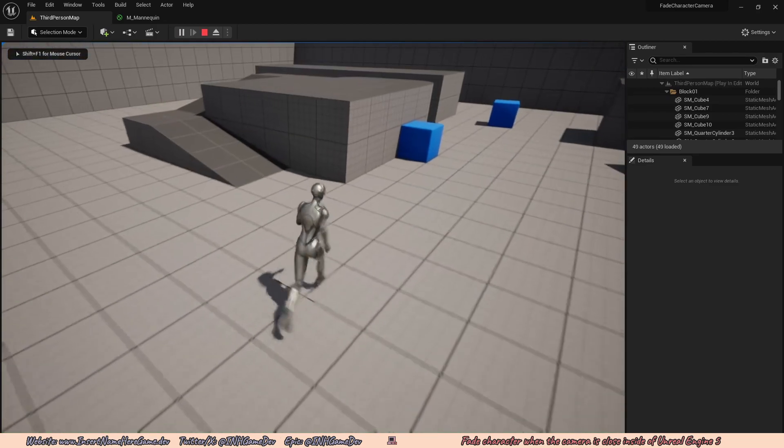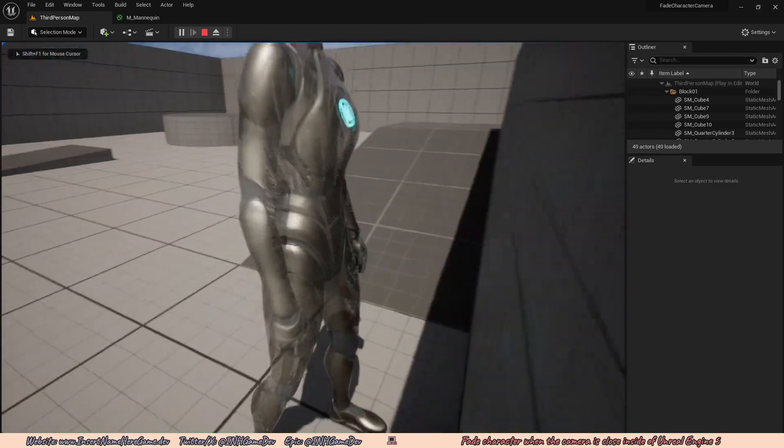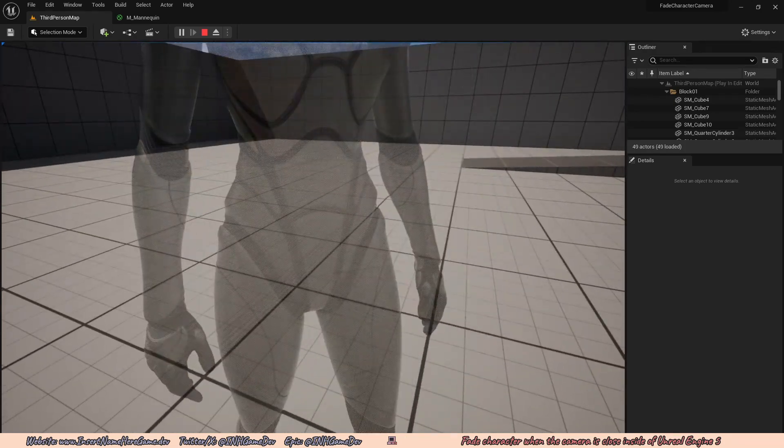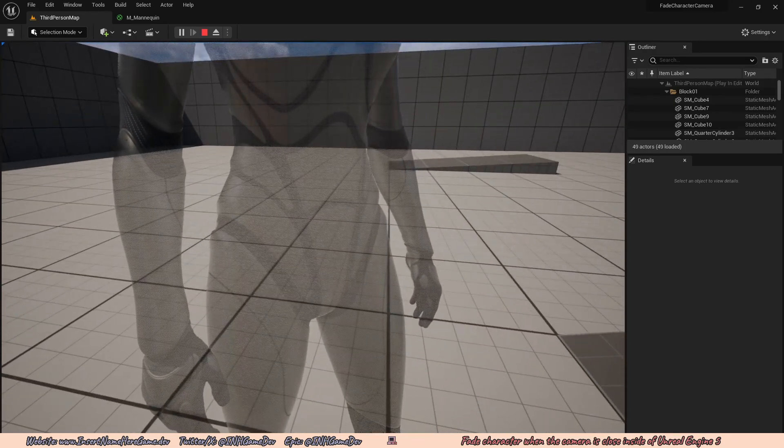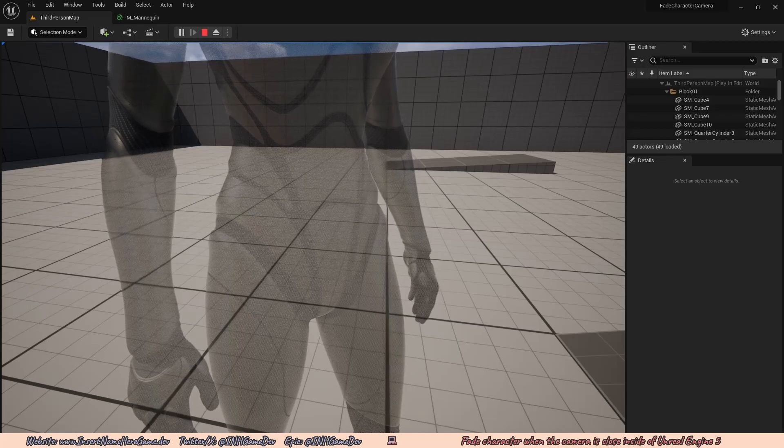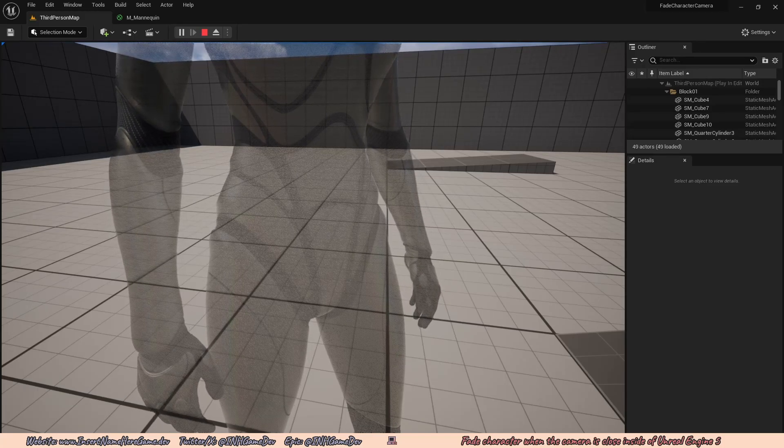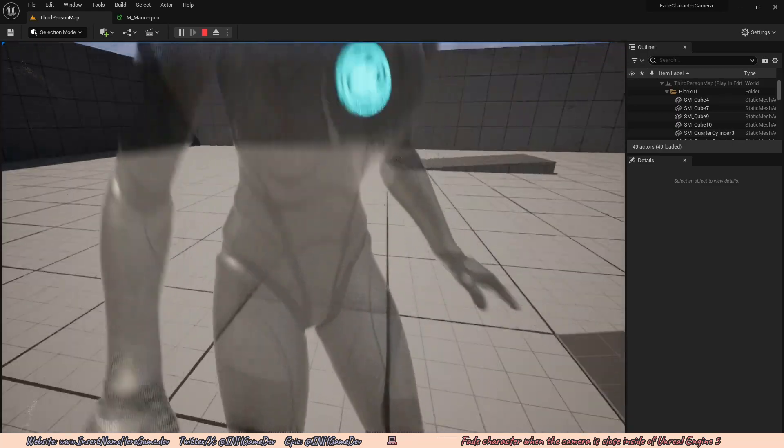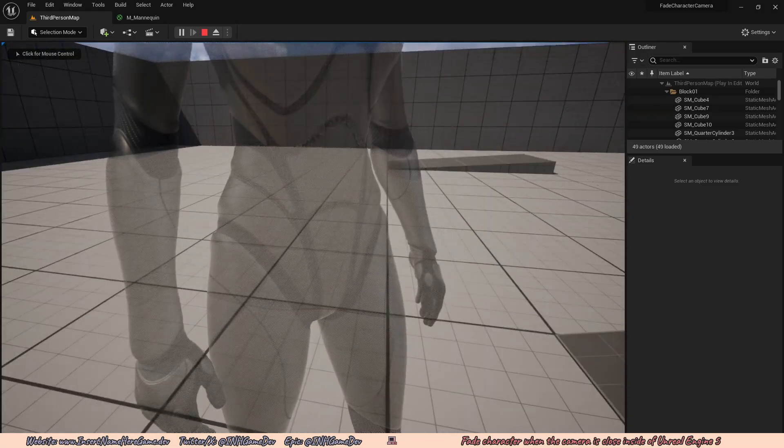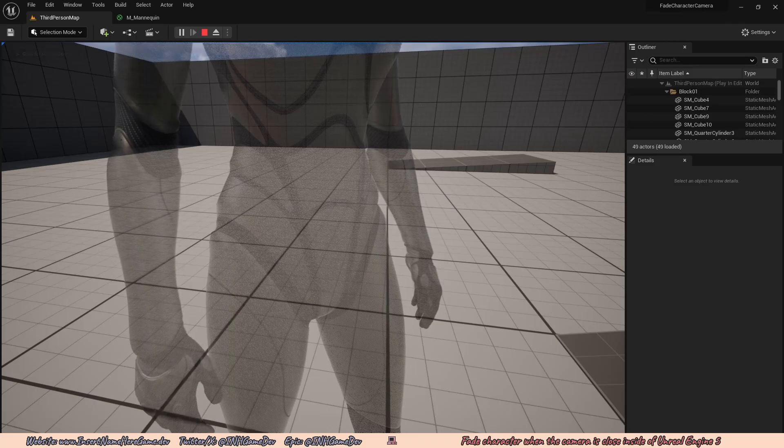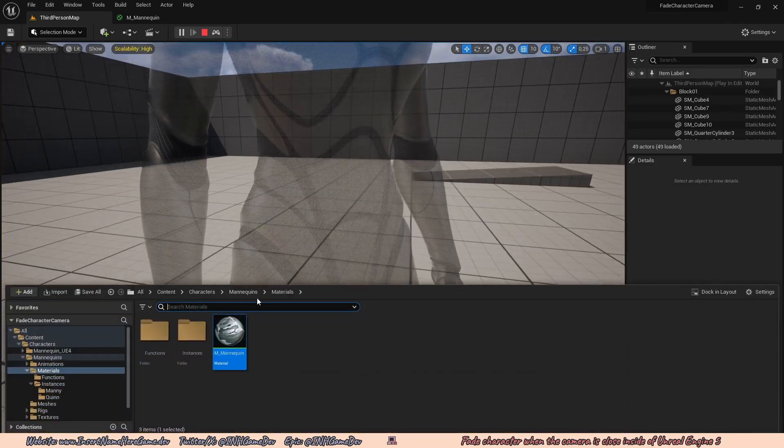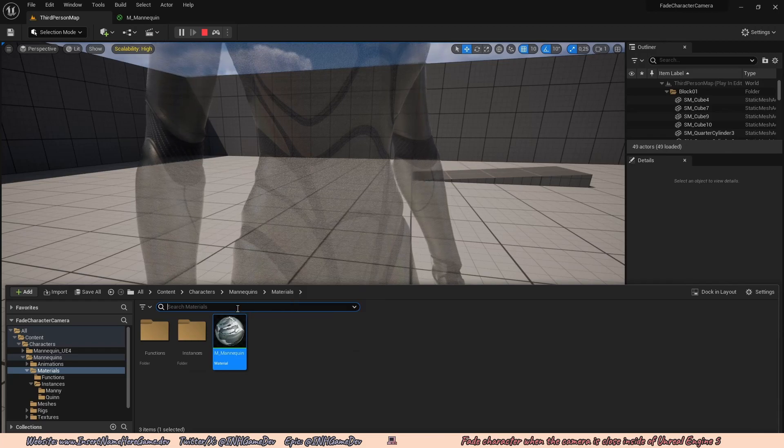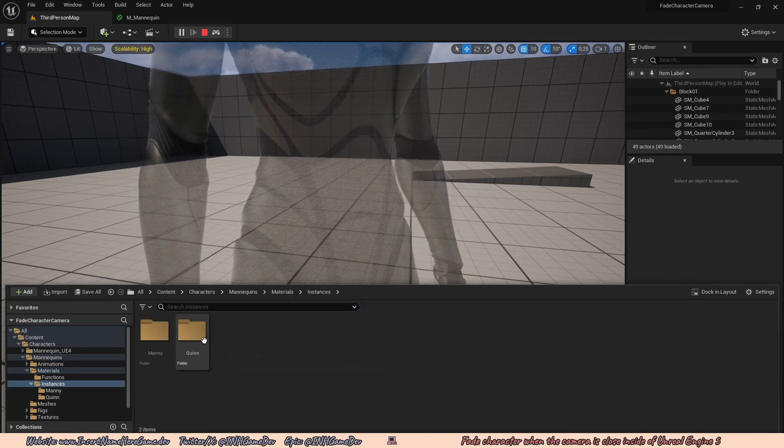If I hit play now, I can move my character and he doesn't fade out as much. And because we did all of those parameter work and all that, I can open up my content browser. Okay, wait, let me just press F8.